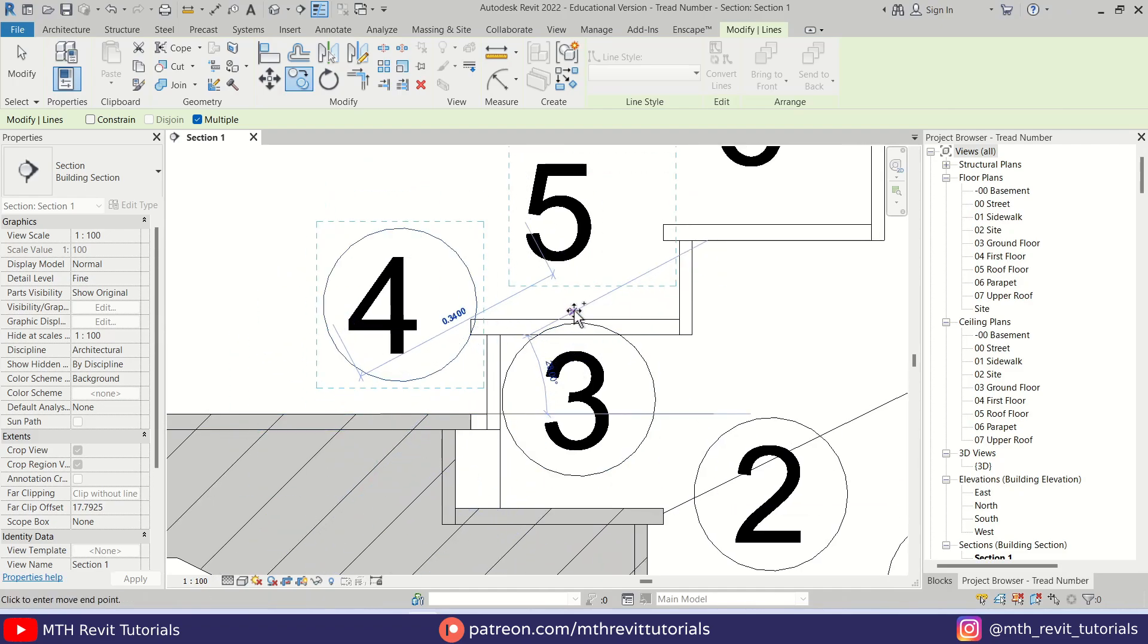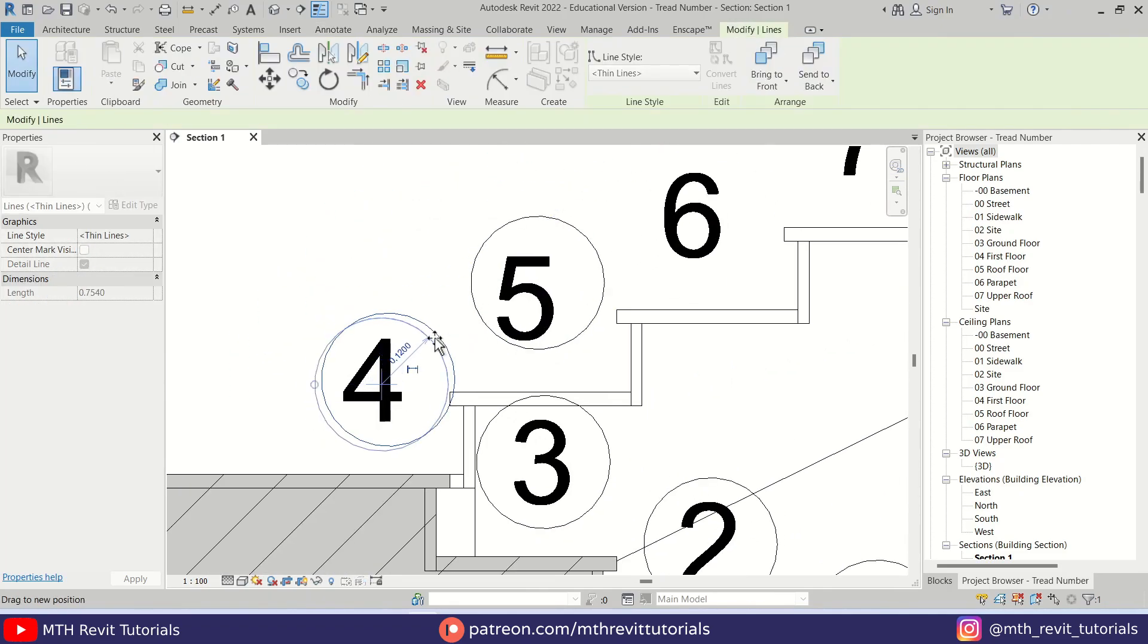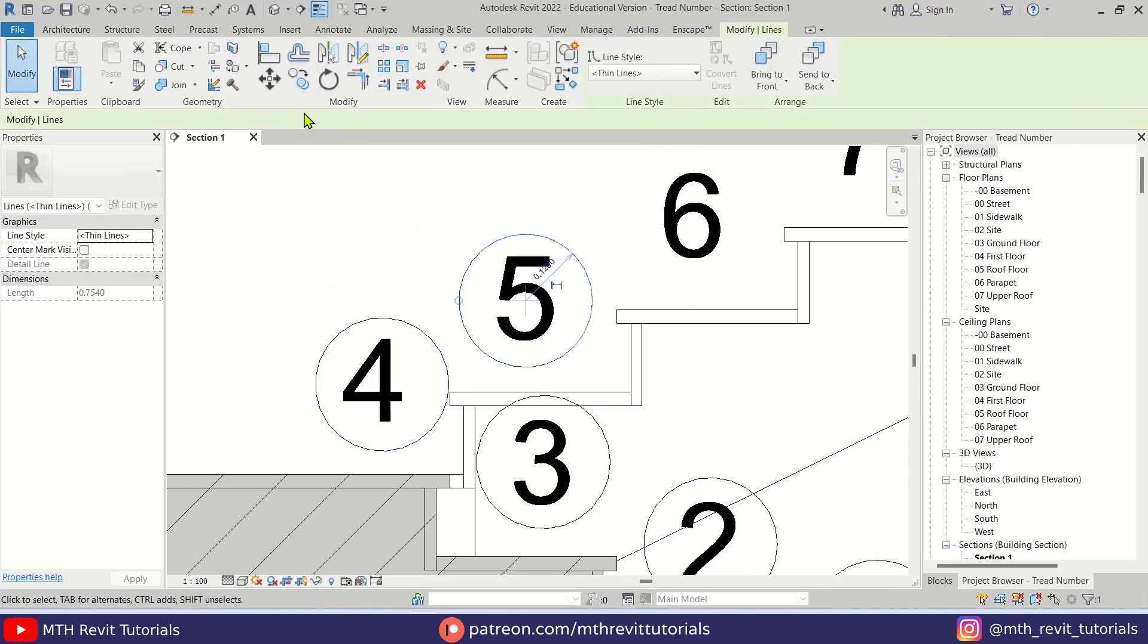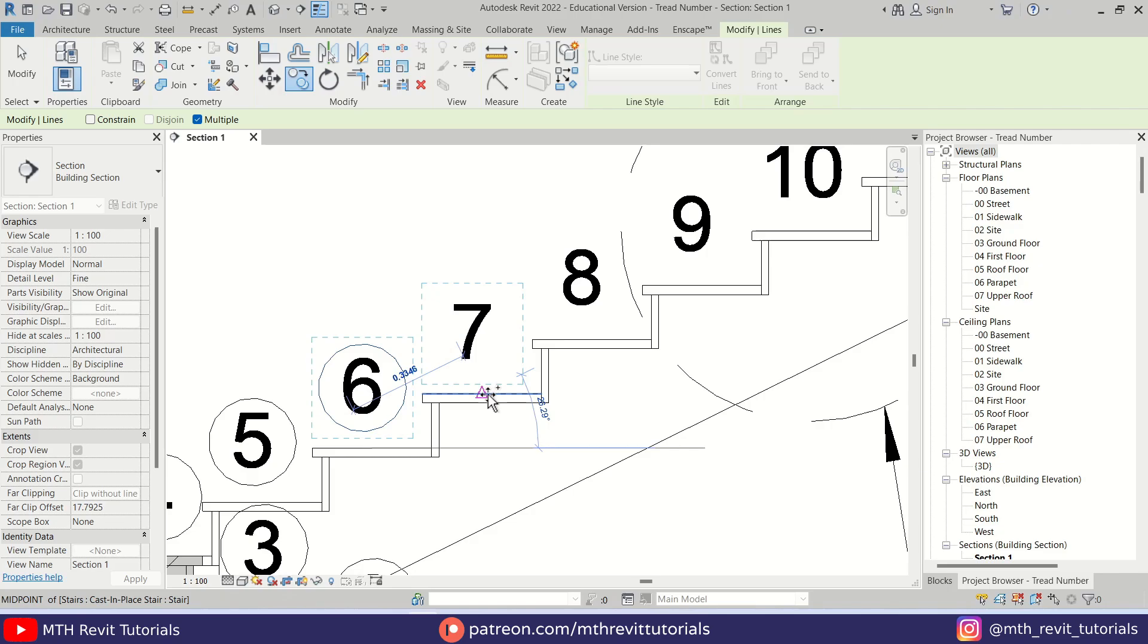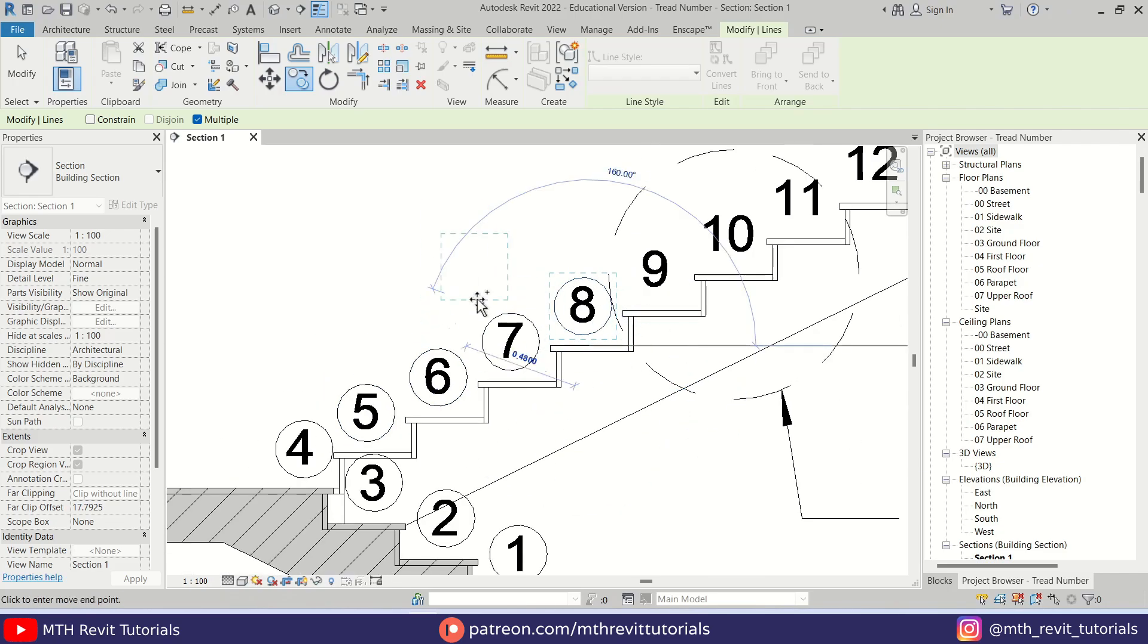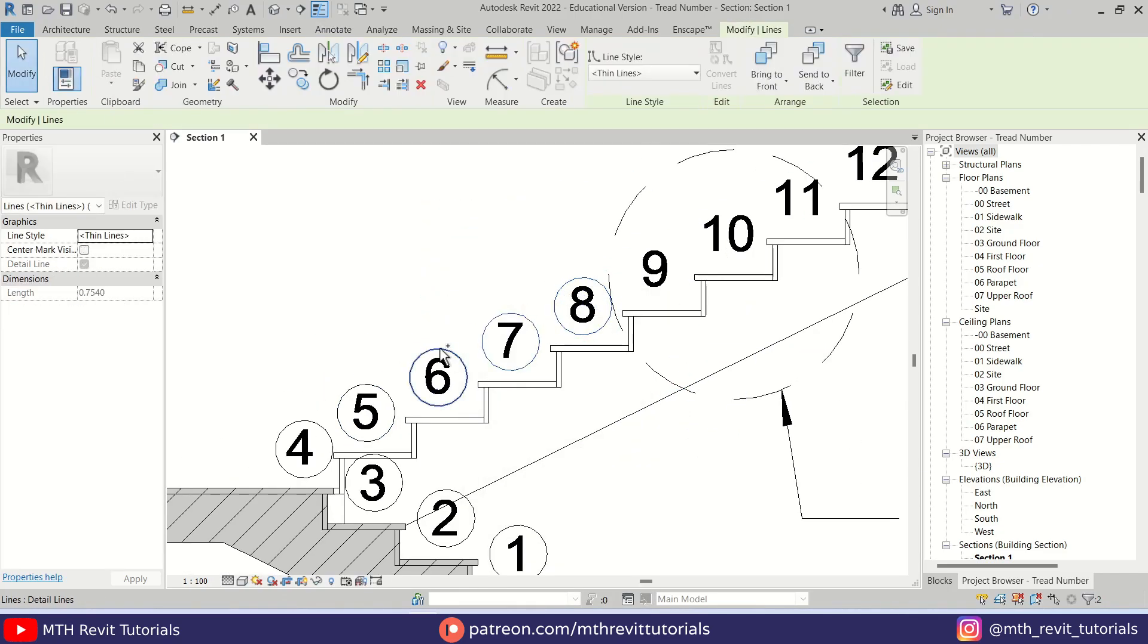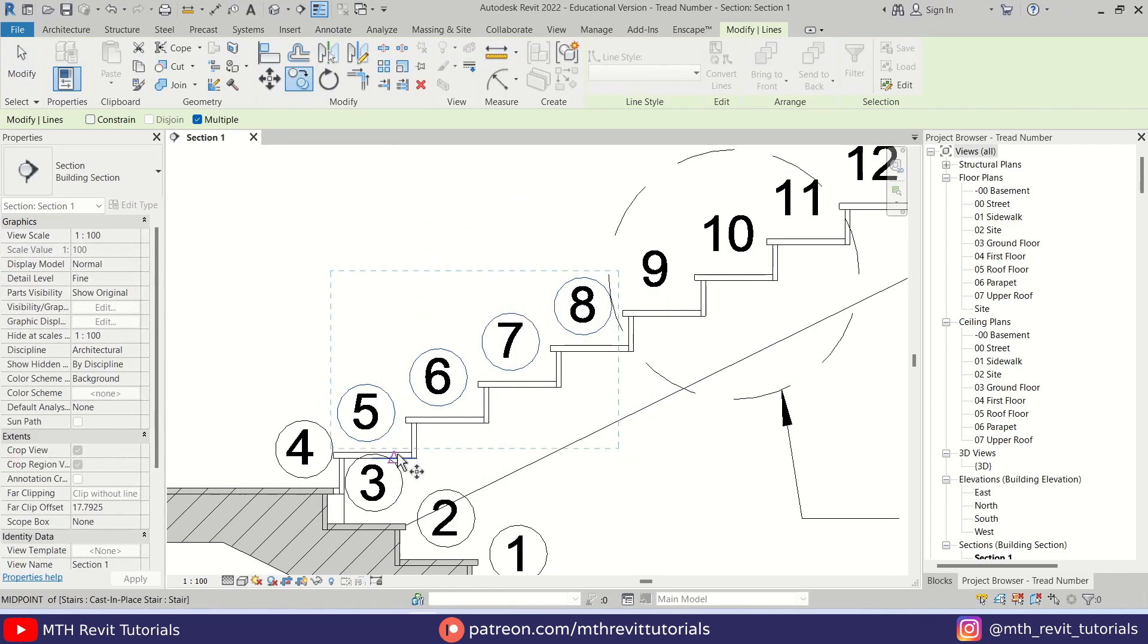So that's how easy it is to place the tread numbers in the center in Revit. That's it for this video. I hope you have learned something new, so please make sure to like and share this video and